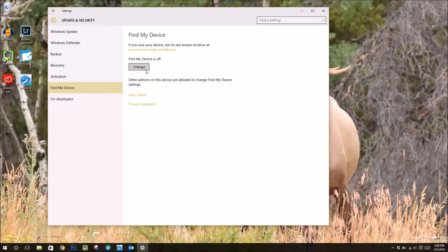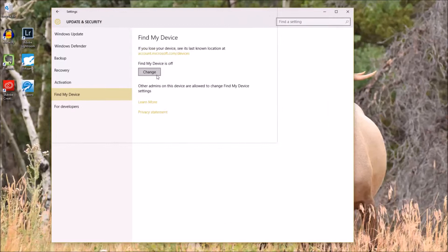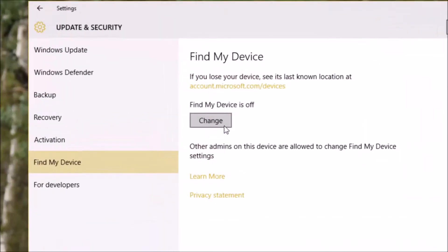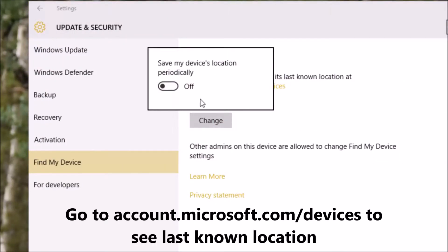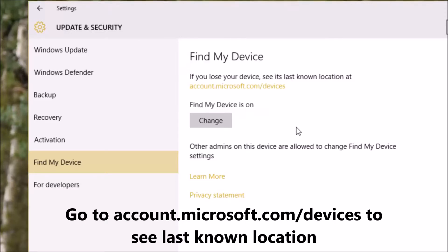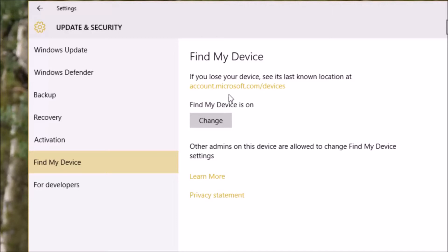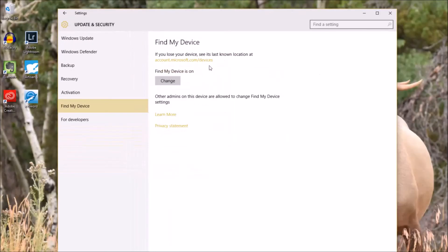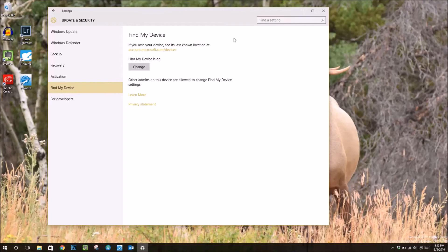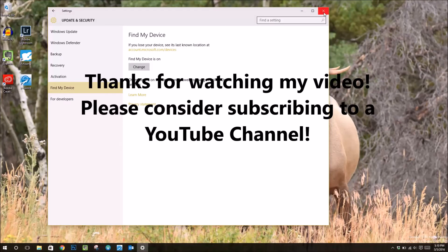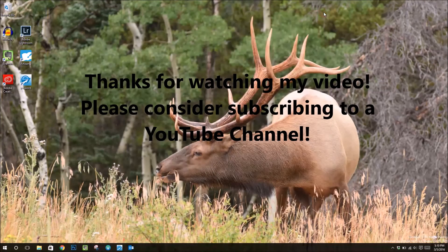Once this setting is enabled, you can go to account.microsoft.com/devices to see your last known location of this device. Now, a couple things to keep in mind. You need to make sure you are signed in with a Microsoft account and the computer has been on Wi-Fi or network recently. That's all there is to it.